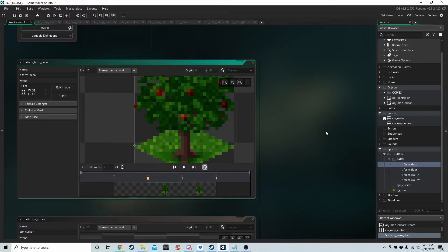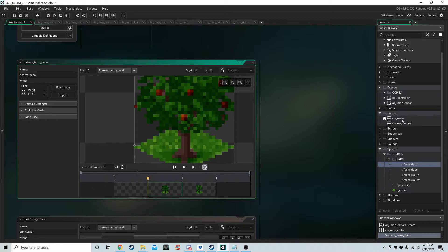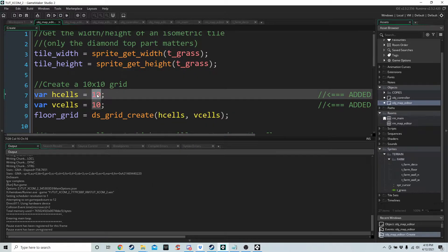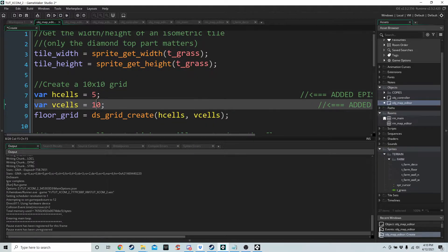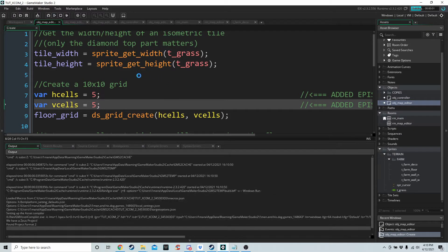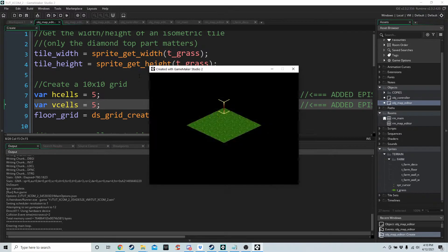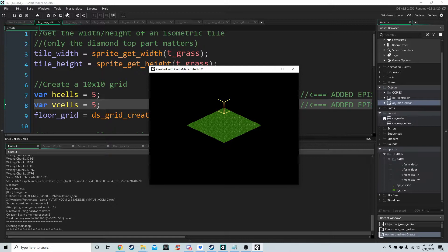Let's run the game — you can see we have a nicely centered map. If we update H cells and V cells to 5 and run the game again, you can see it's still centered.